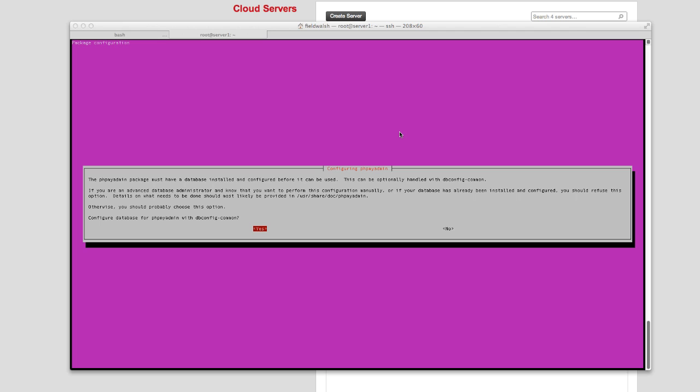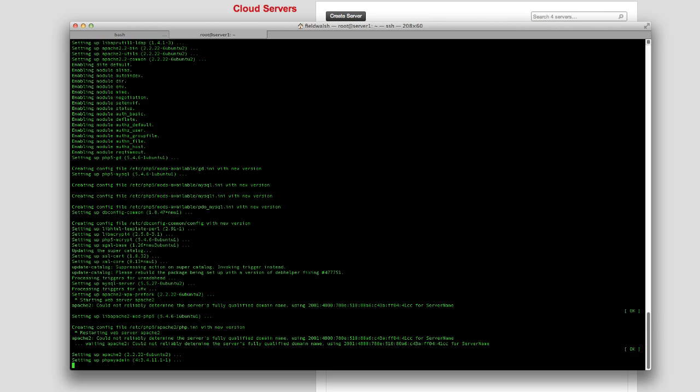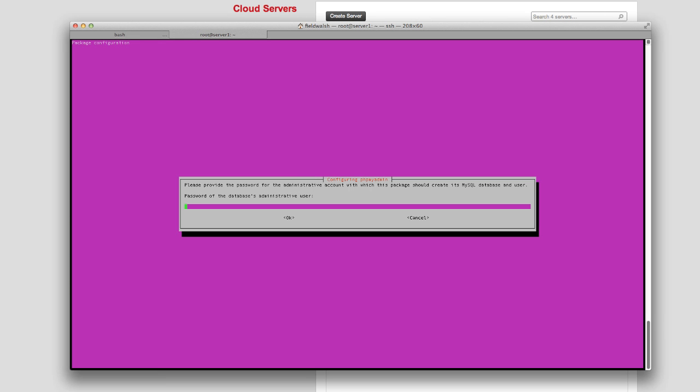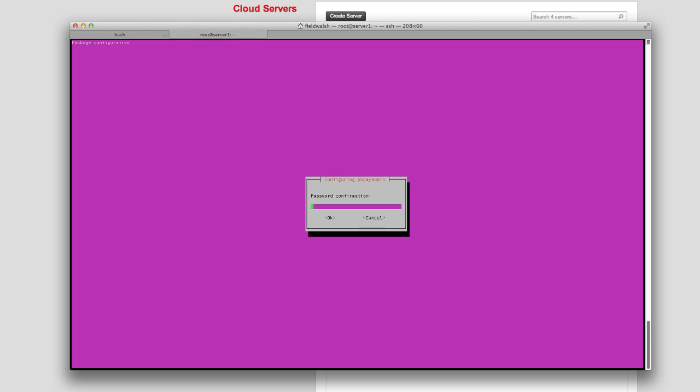Setting up phpMyAdmin now - it will ask for a password.